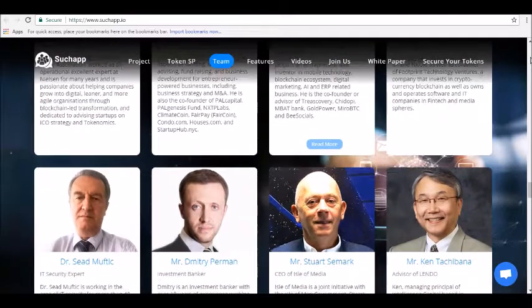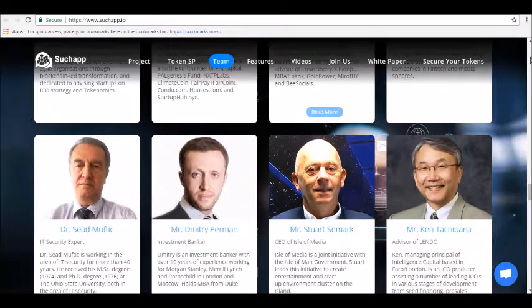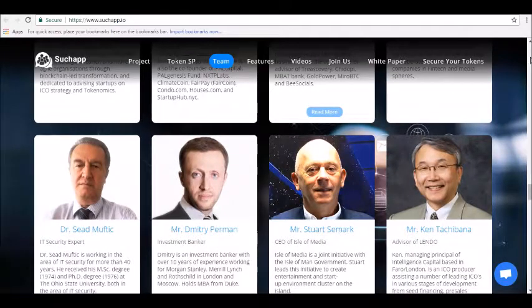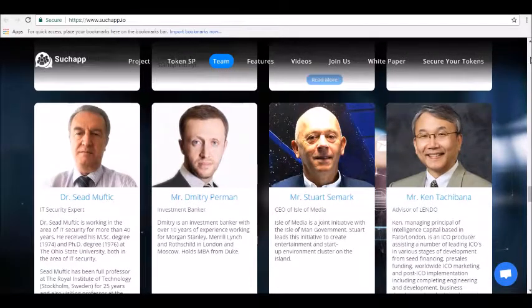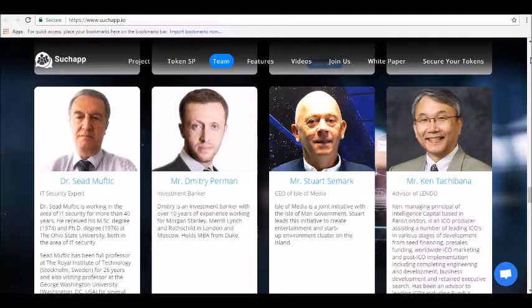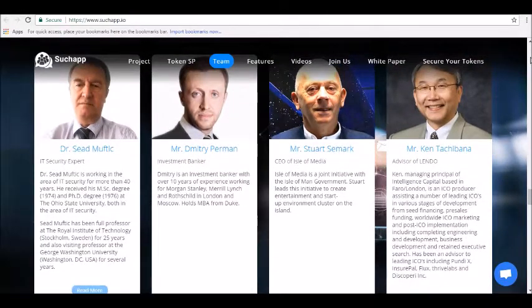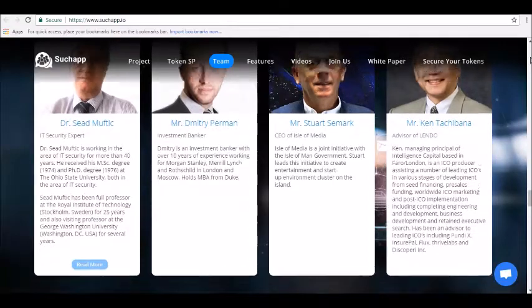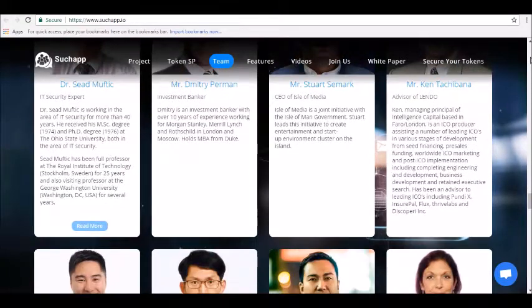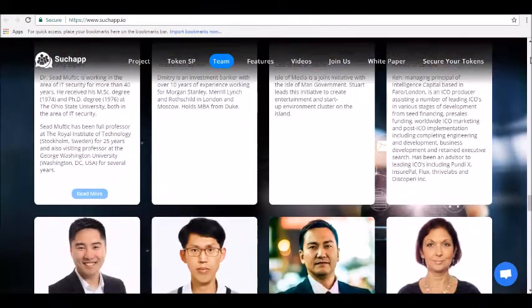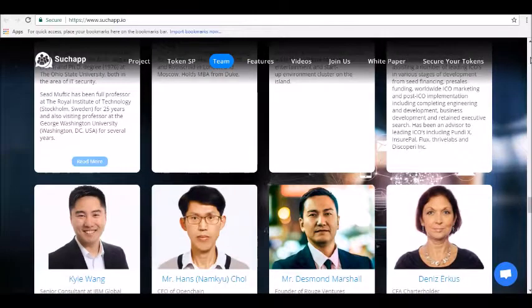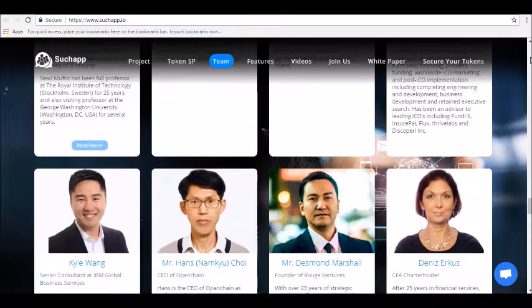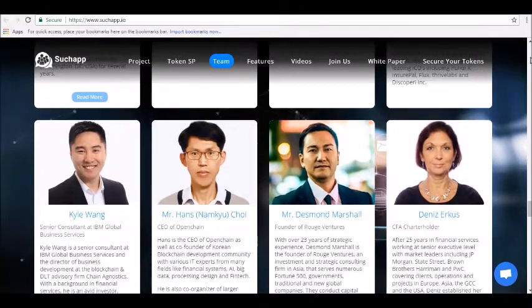Buy gifts: SuchApp lets users buy gifts for one another around the world. The SuchApp white paper features an example of a man who's across the world from his wife but can still buy a necklace for her as a gift, then communicate with her later that night.